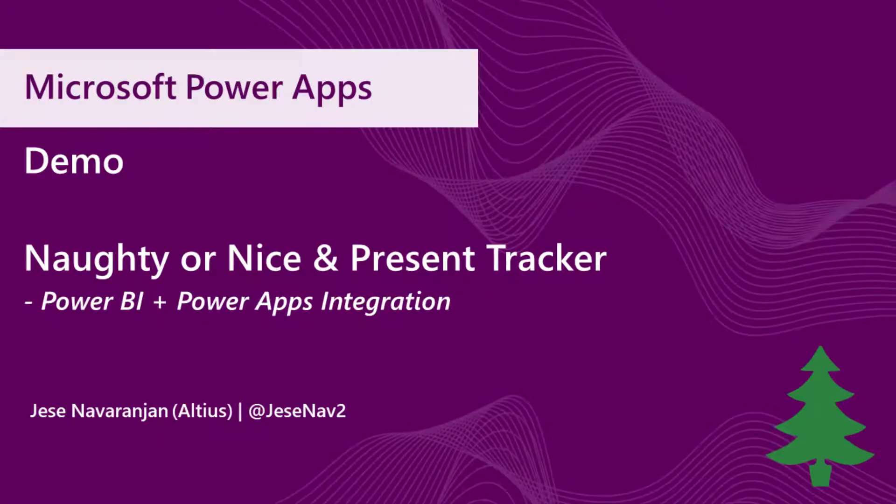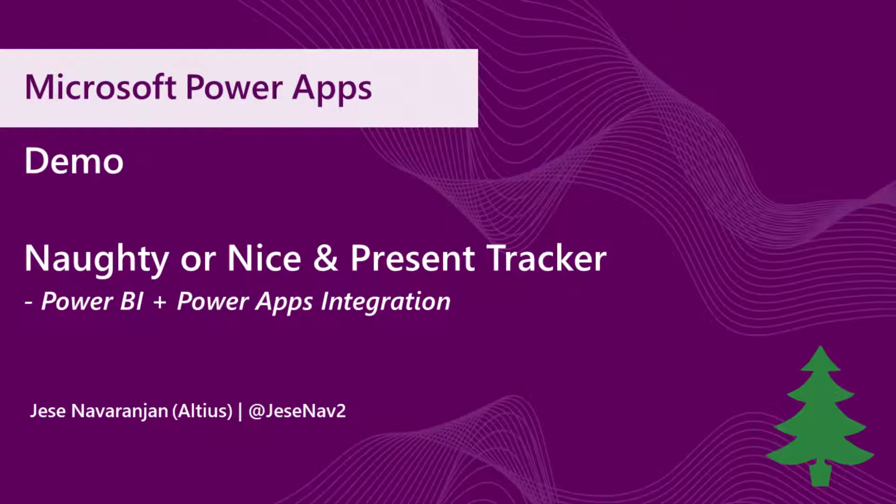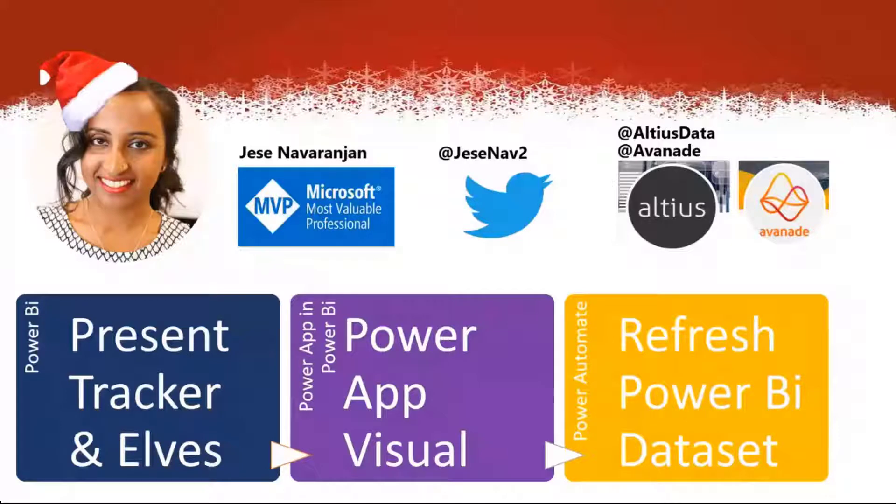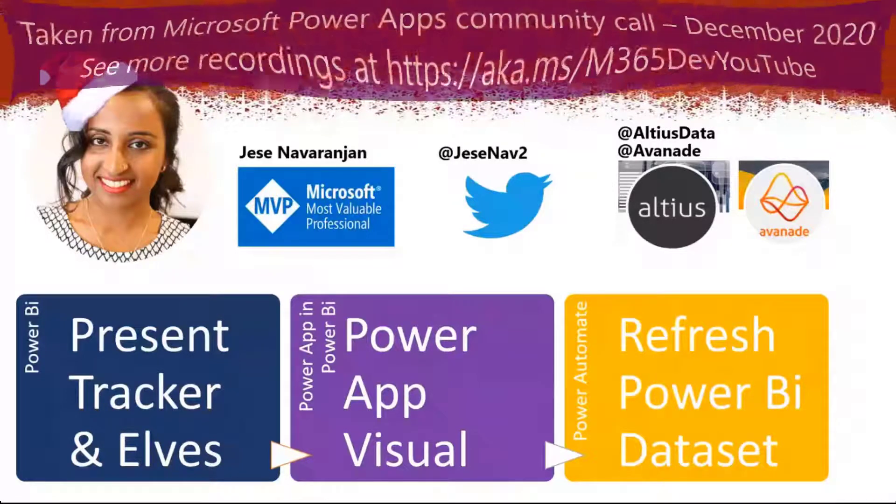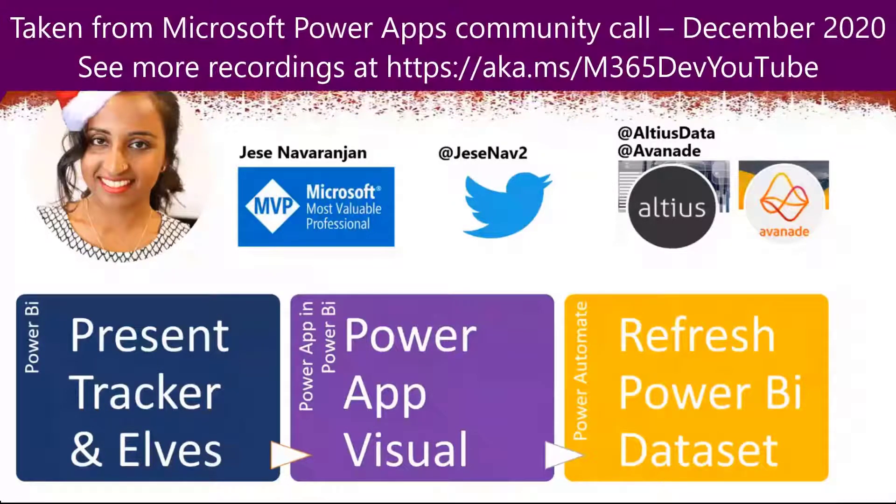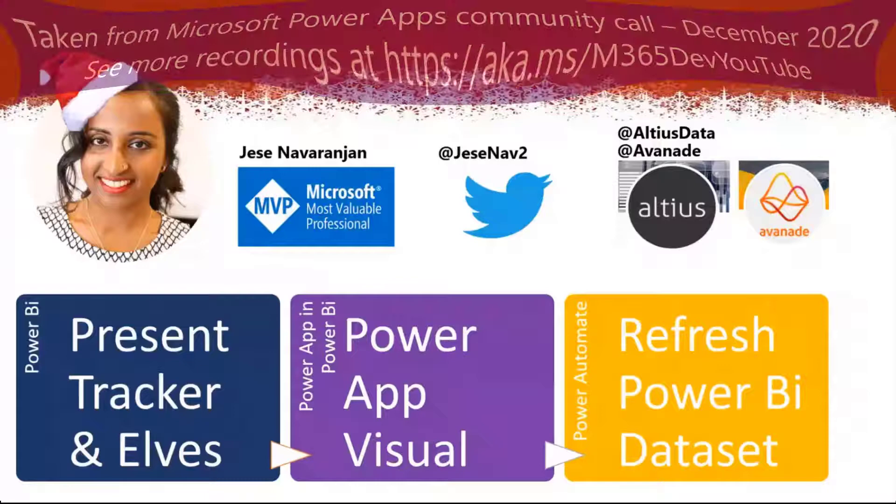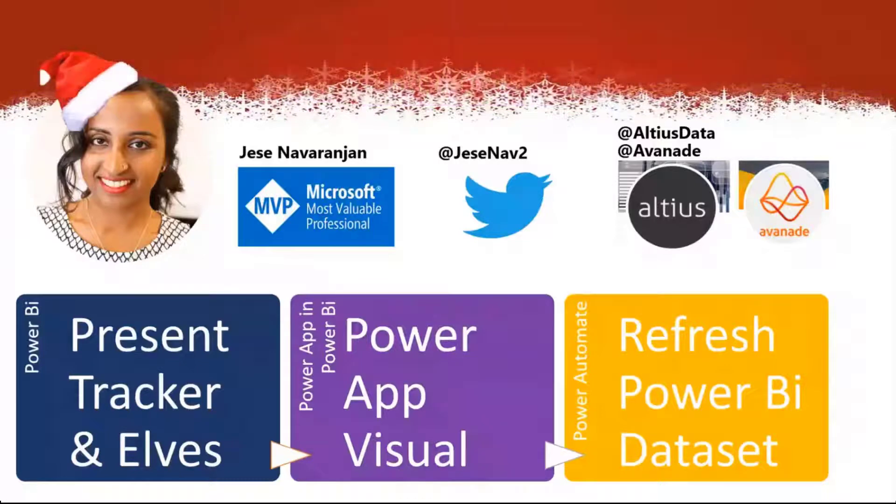I am going to look at how we can track all this in Power BI. That's going to be the start and then I'm going to show the Power App visual within Power BI. Something I get really excited about is the integration between all these different layers and then using Power Automate to actually refresh that Power BI dataset.